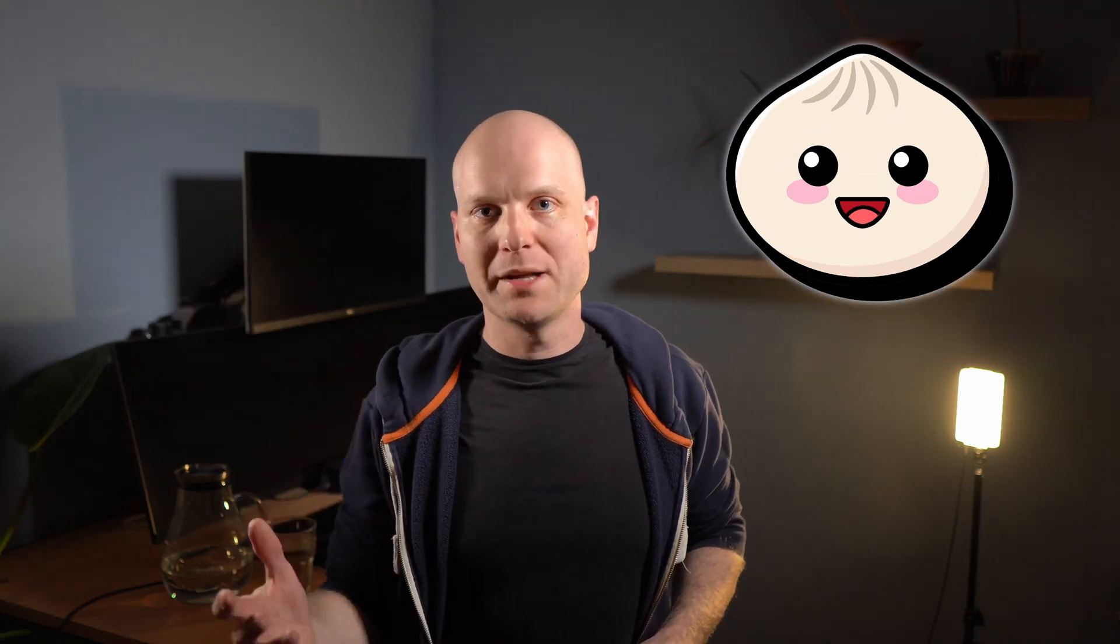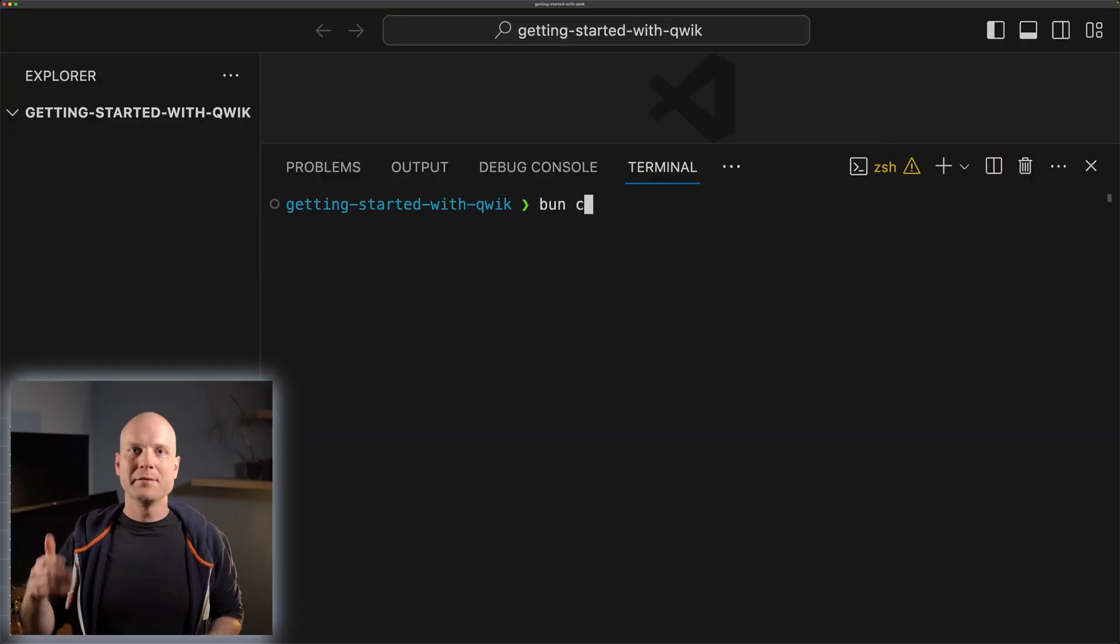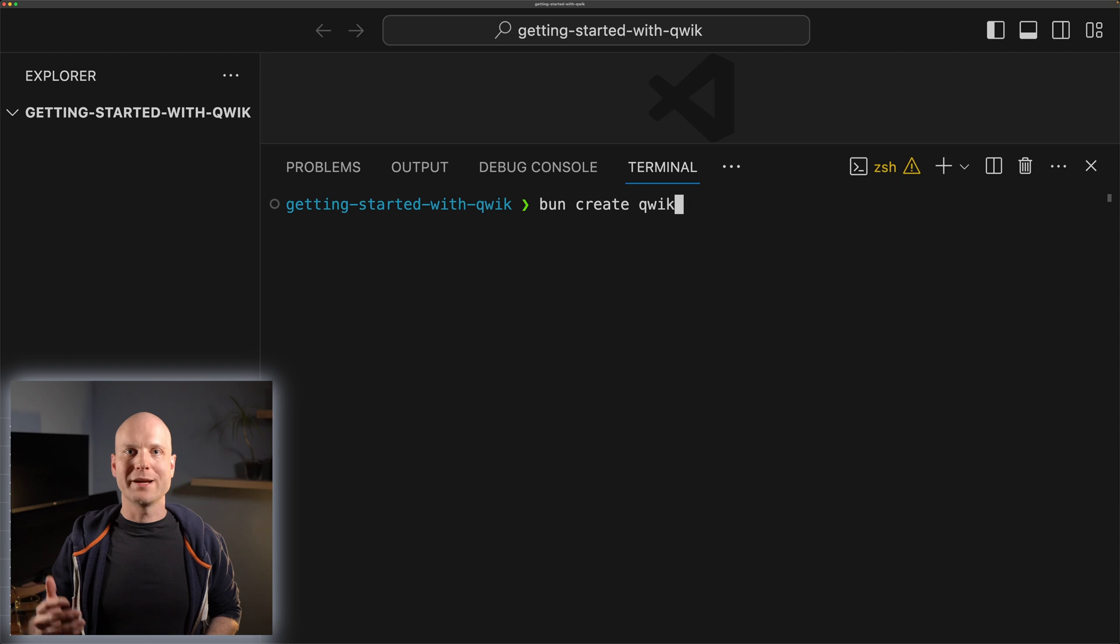Let's cover our first topic, the project setup. We can use Node or Bun to develop our app. We will use Bun as Package Manager and Runtime. We can easily get started by running the command 'bun create qwik'.